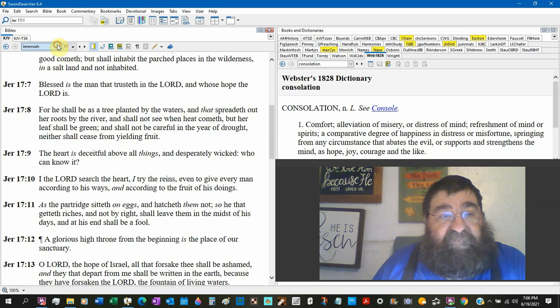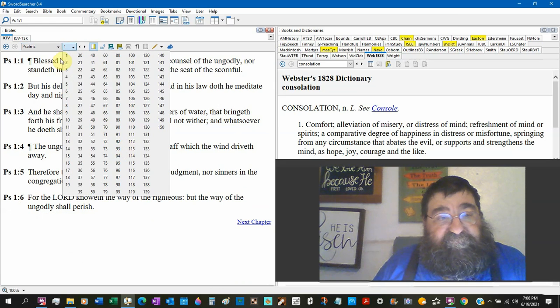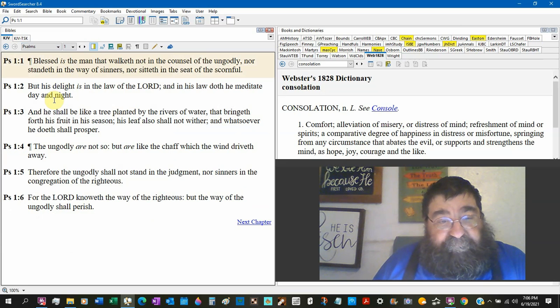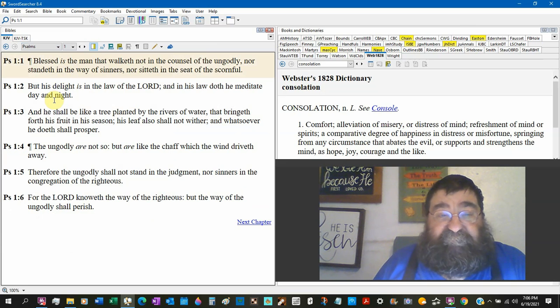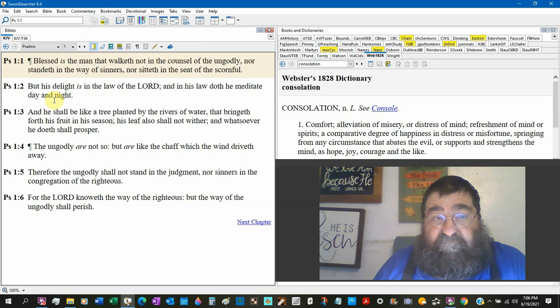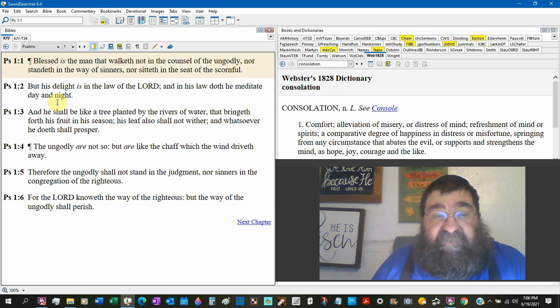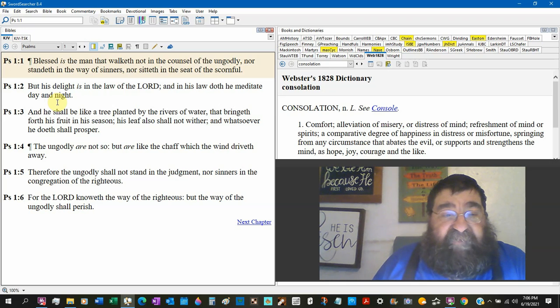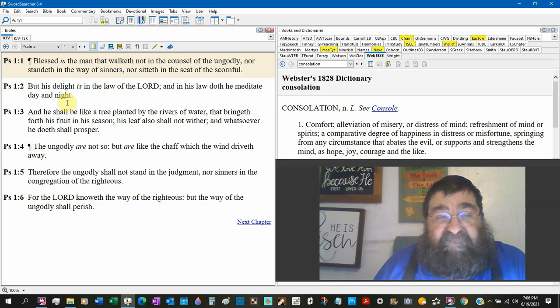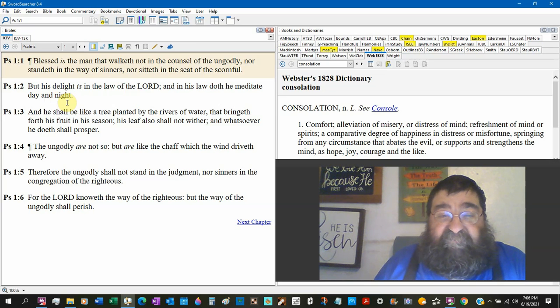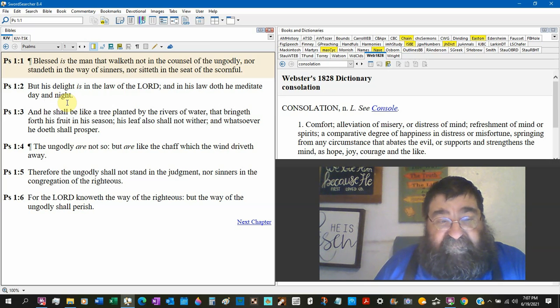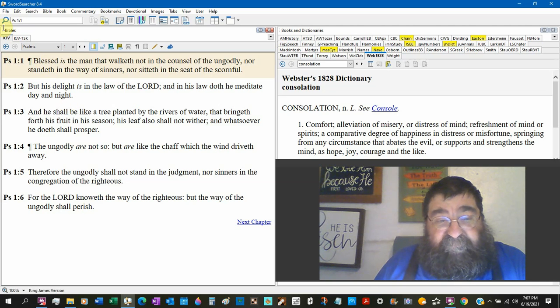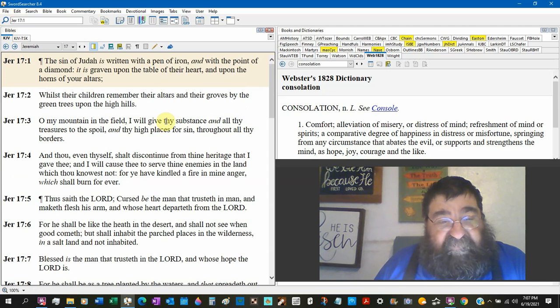So when you run to Psalms chapter 1, you have this illustration. Blessed is the man that walketh not in the counsel of the ungodly. That's the same thing Jeremiah said. Nor standeth in the way of sinners trusting in man, nor sitteth in the seat of the scornful. But his delight is in the law of the Lord. He shall be a tree planted by the rivers of water. The ungodly are like chaff which the wind drives away. So there's that. You've got a match here. Scripture with scripture.